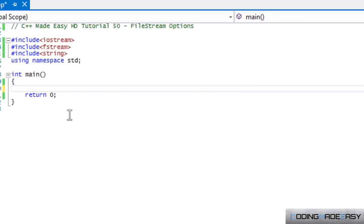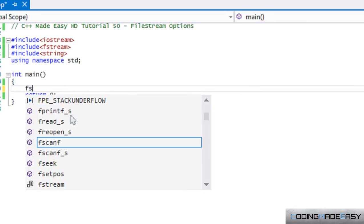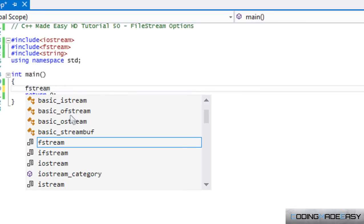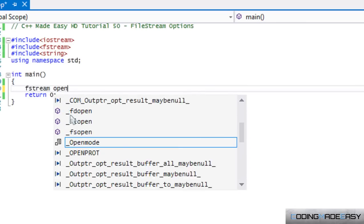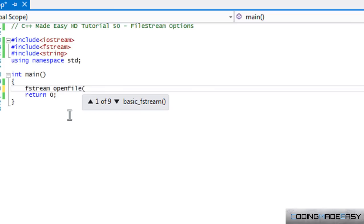So, we noticed that when we called fstream or whatever, we could open our file and it had nine overloads and there's different things that we can put into it.